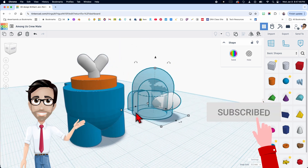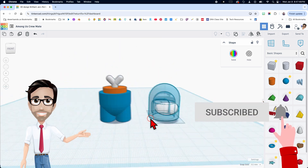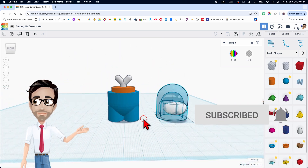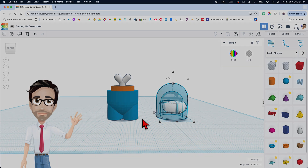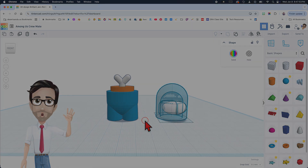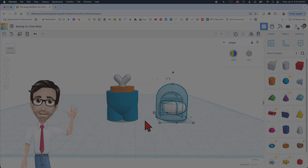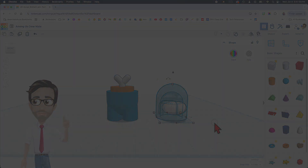And that right there is how you make an Among Us crewmate. Thank you. If you want to support this page, go ahead and use the affiliate links in the description. Appreciate it — have a good day.